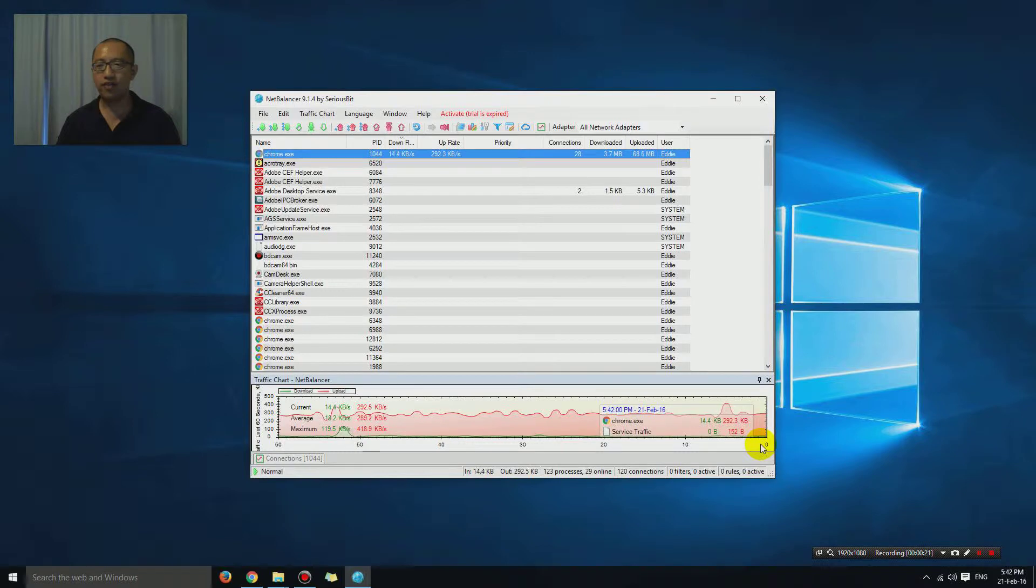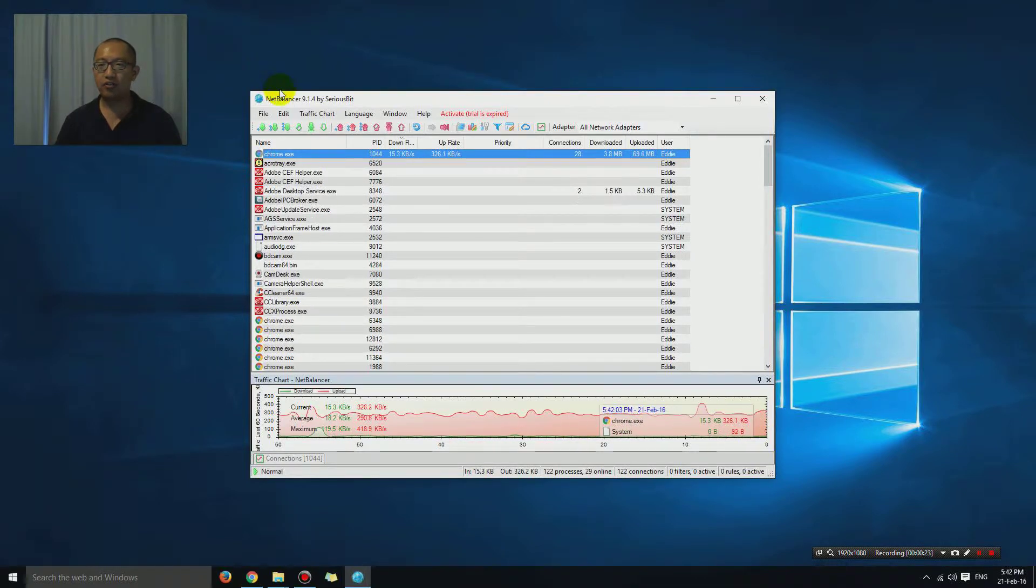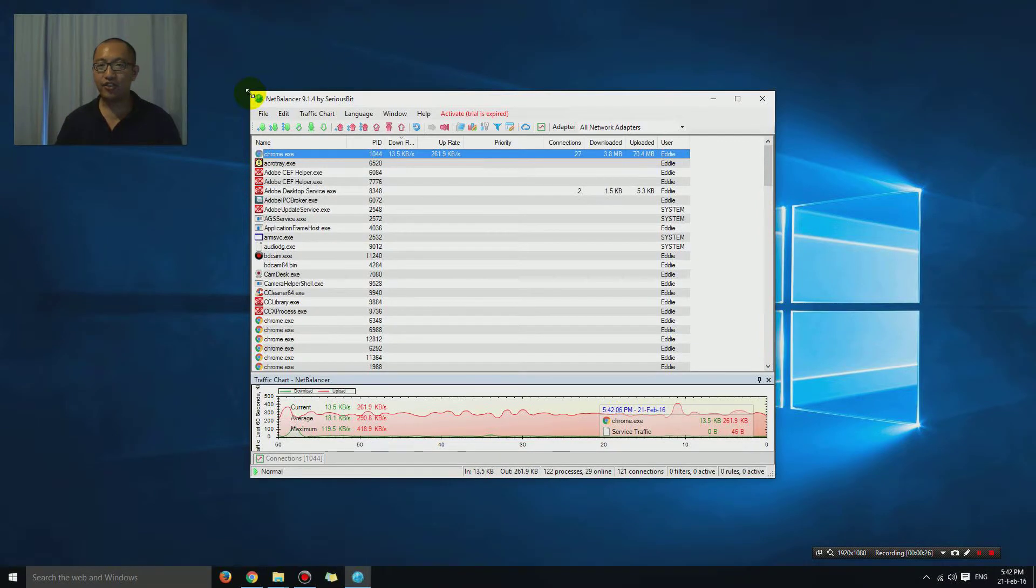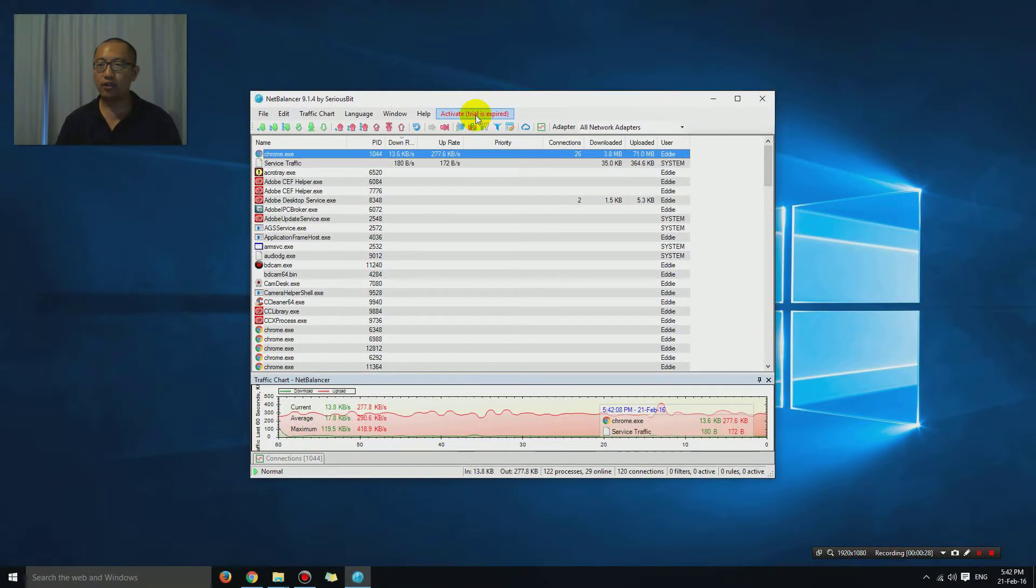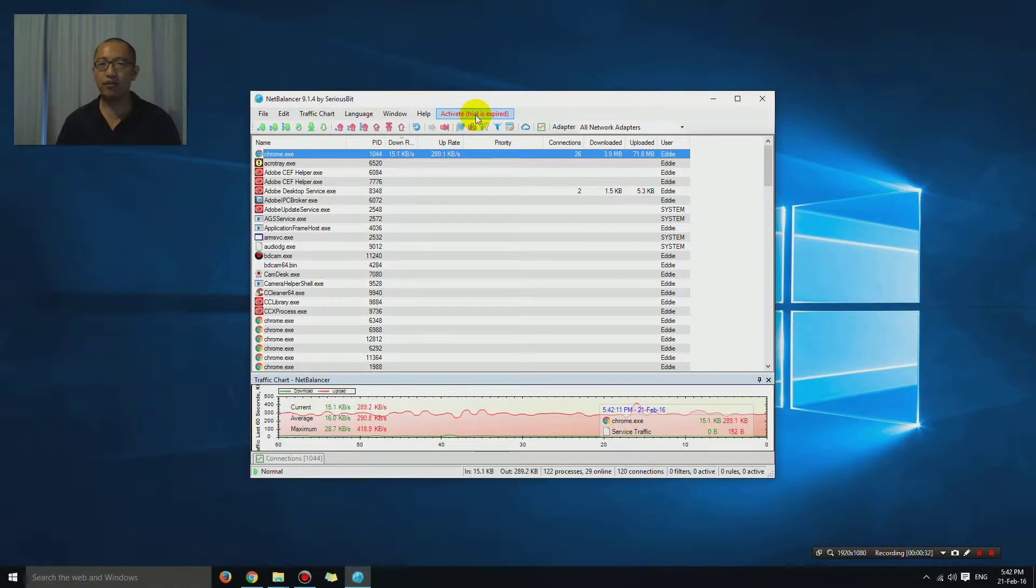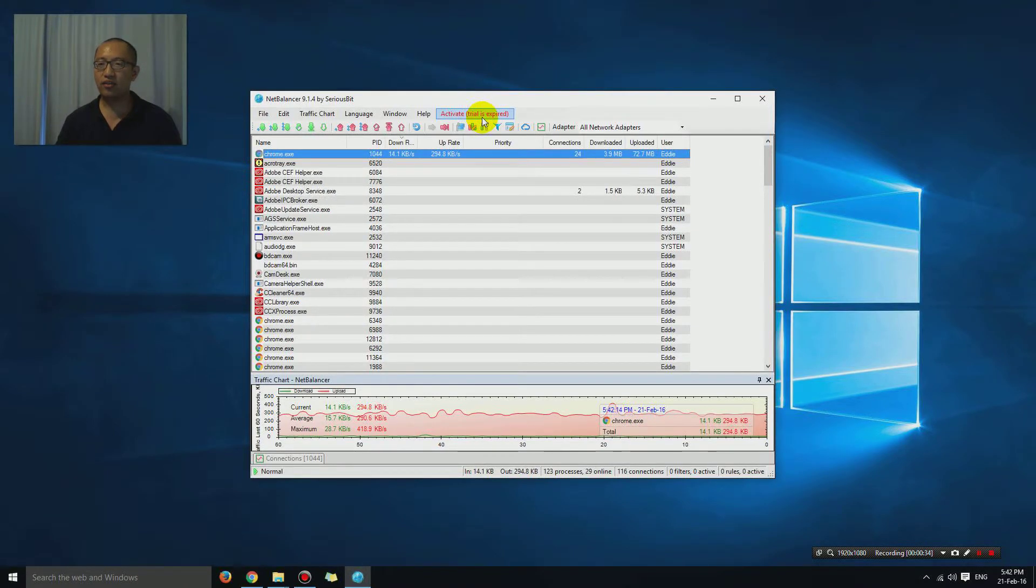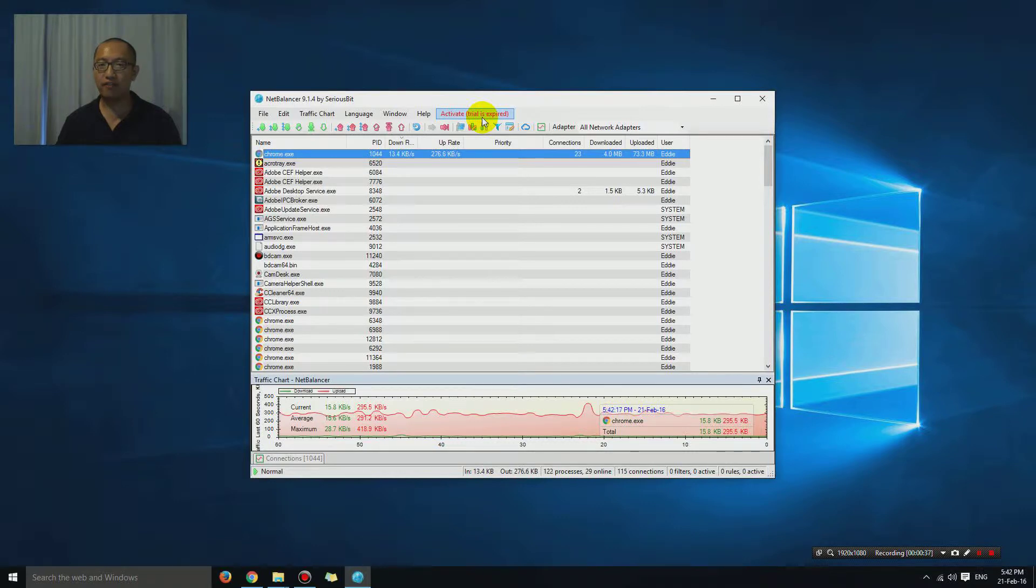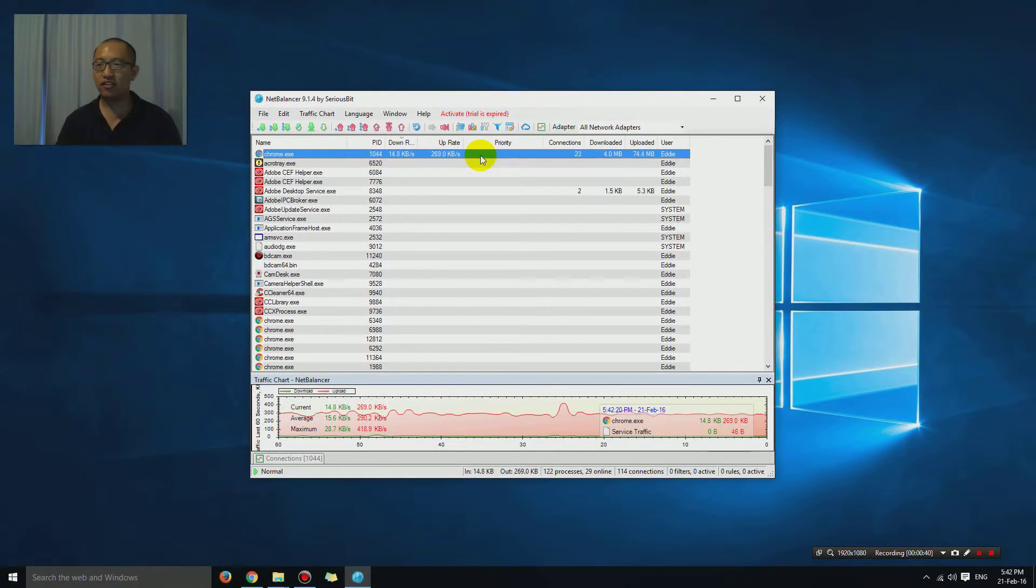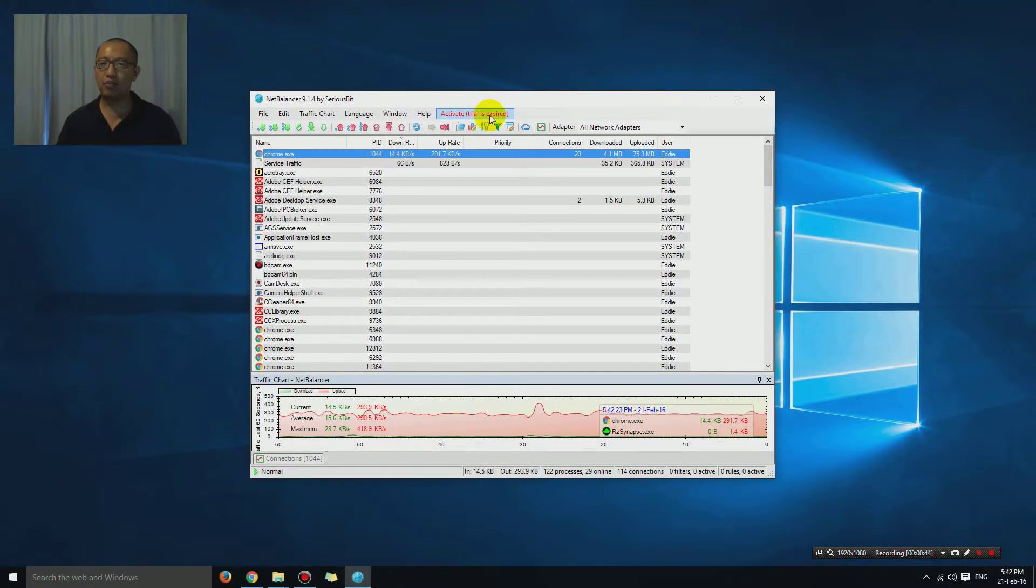This program is called NetBalancer. As you can see, my trial period is expired but it still lets me use it, which is a good thing. I haven't paid any money for it yet, so I guess you can say it's free, but I don't know what the conditions are.